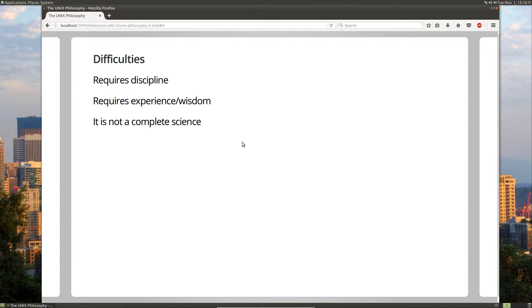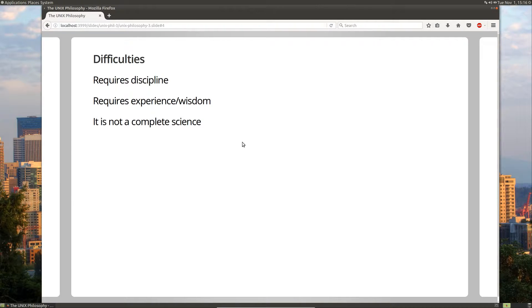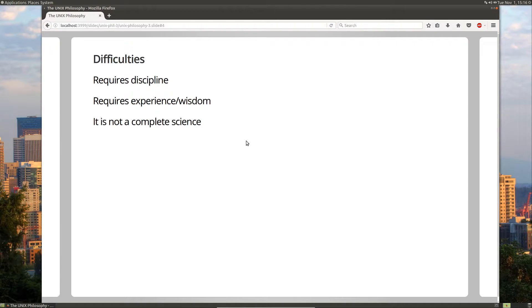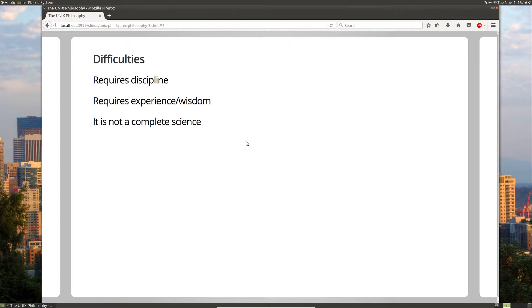And finally, it's not a complete science. There is some art to the Unix philosophy. So for example, in the Unix philosophy, you're supposed to write software that does one thing well. Well, there can be some argument about what counts as a single thing. Is a text editor a single thing? Or is a text editor composed of many single parts?